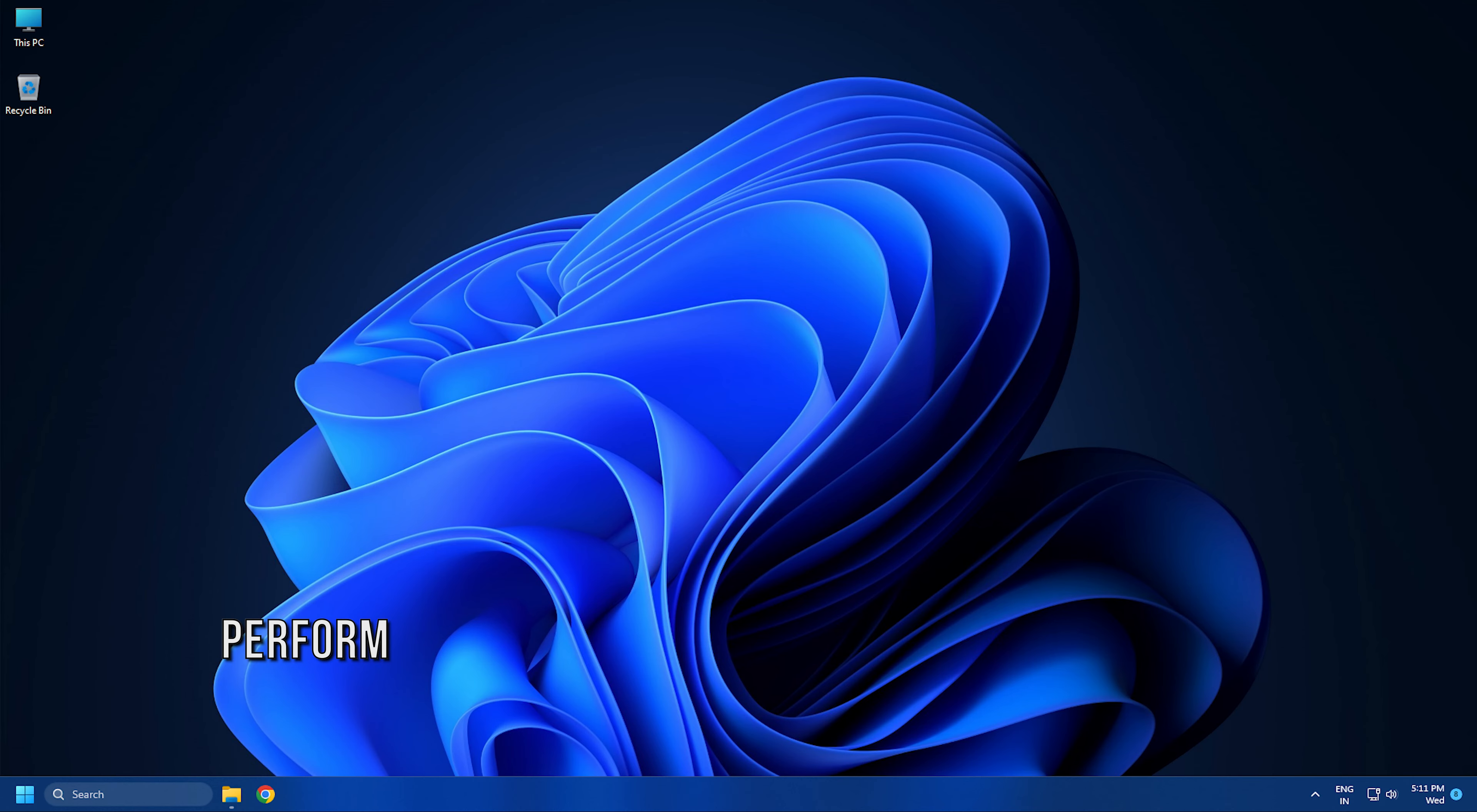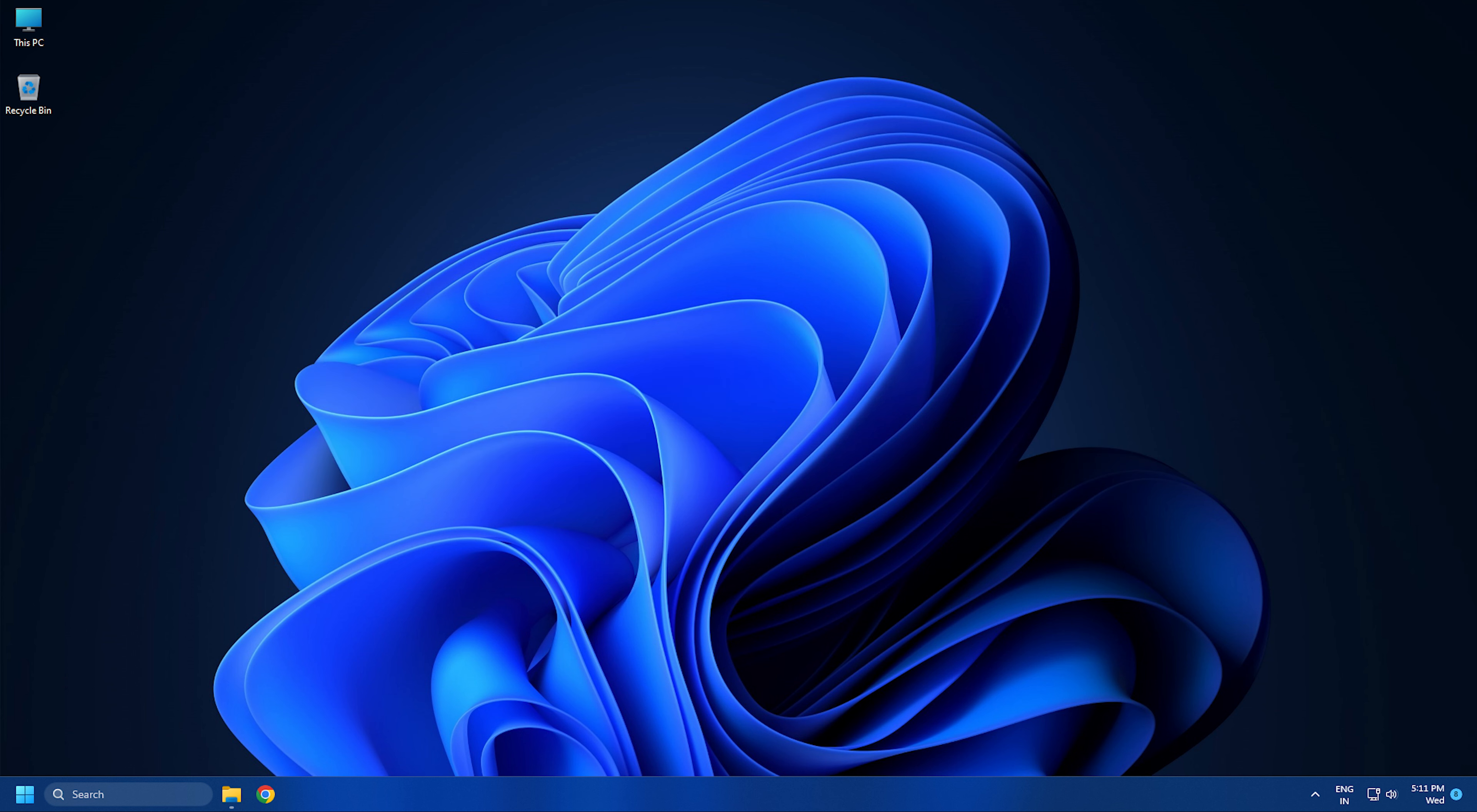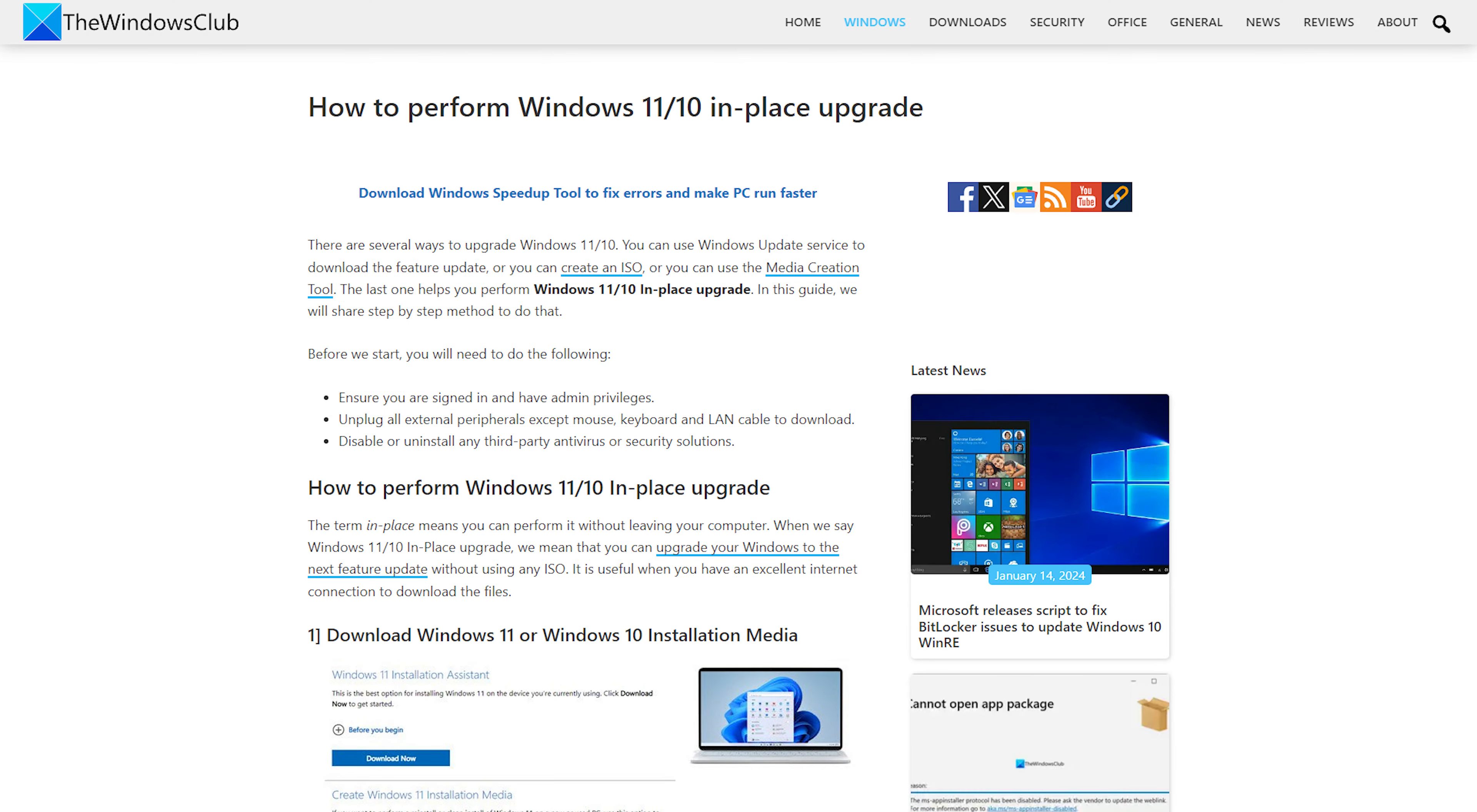Method 4: Perform an in-place upgrade or clean installation of Windows. An in-place upgrade is the process of installing the Windows operating system without removing the currently installed Windows OS. This process does not erase data. You can perform an in-place upgrade following this link and see if it helps.